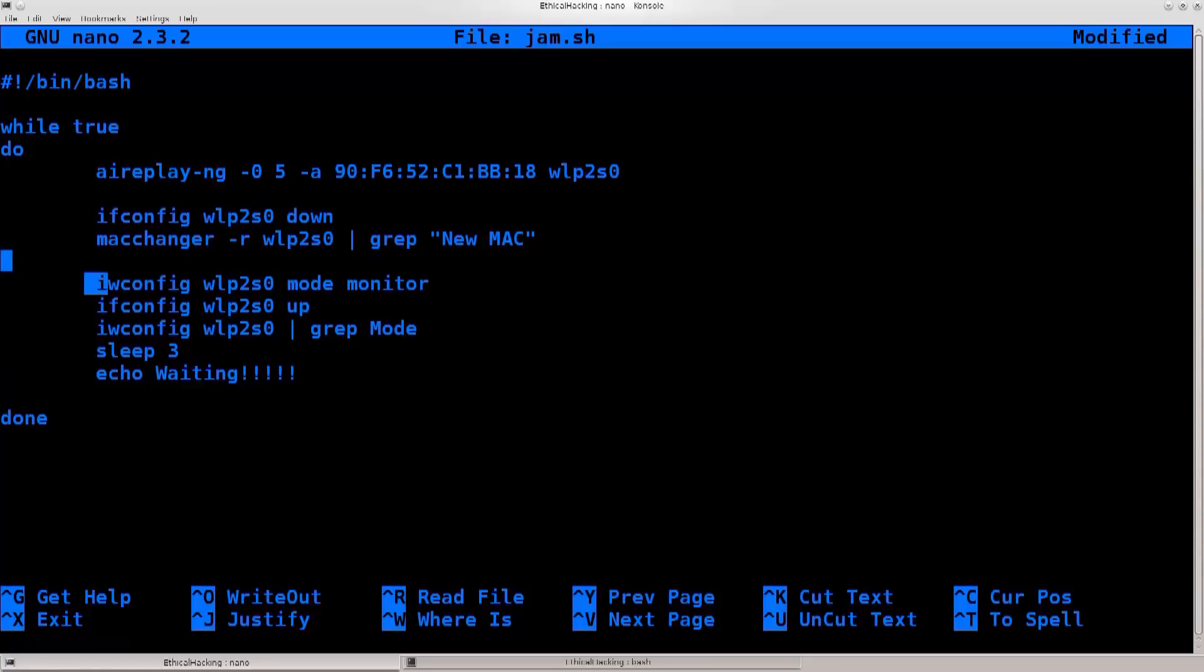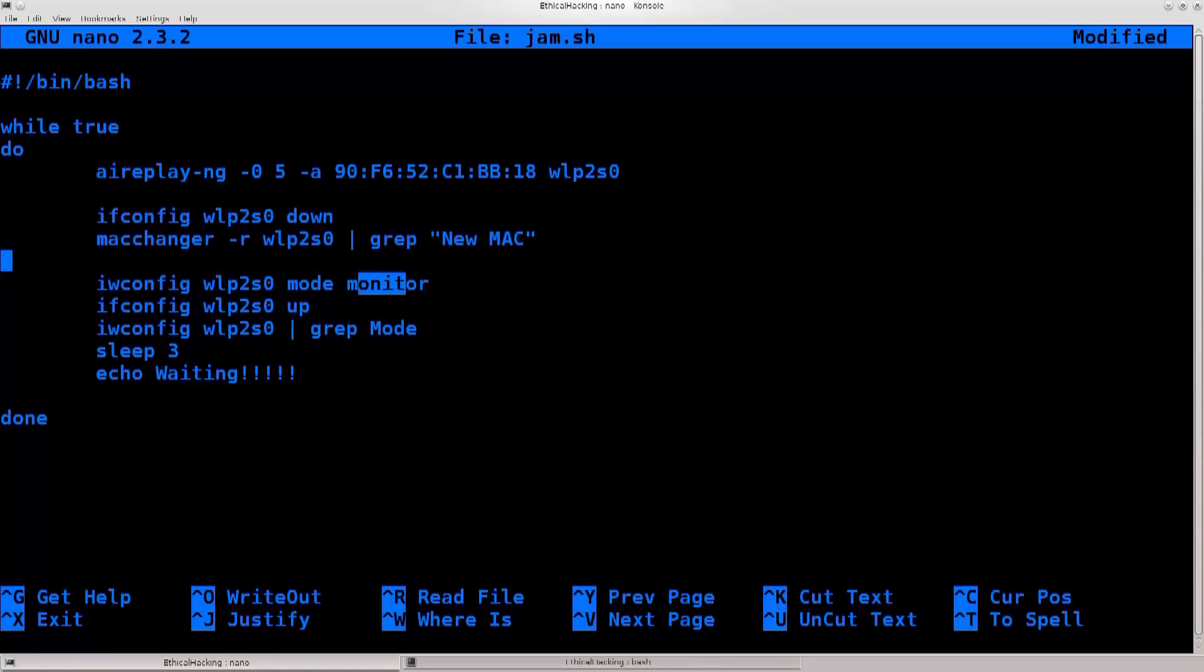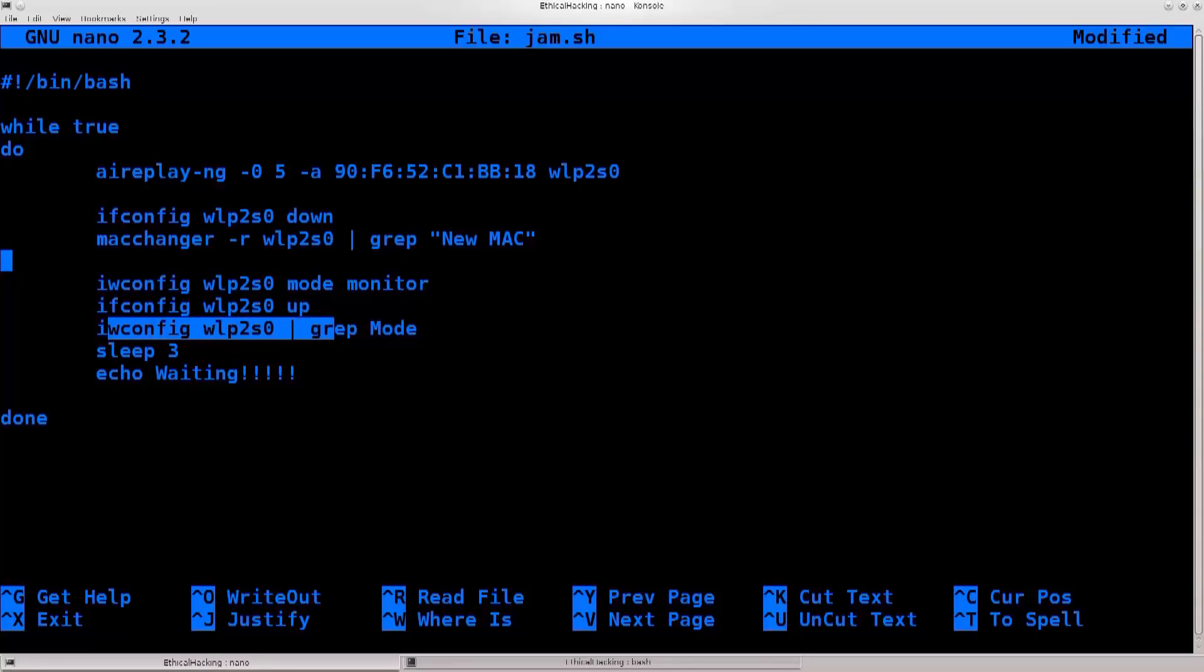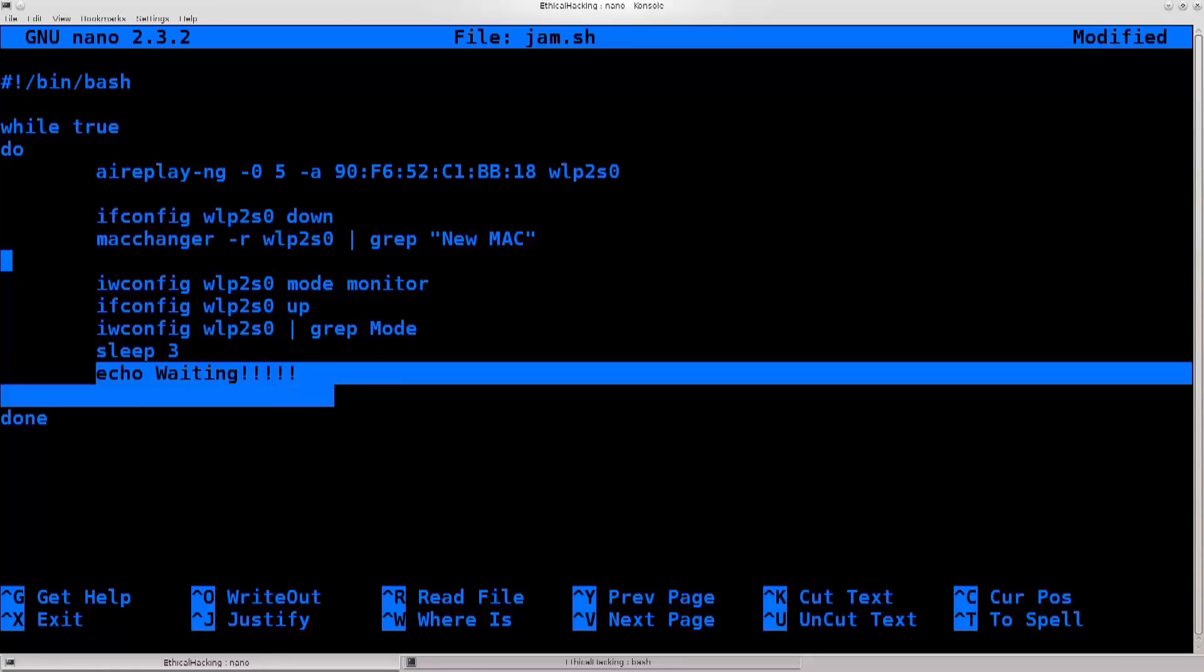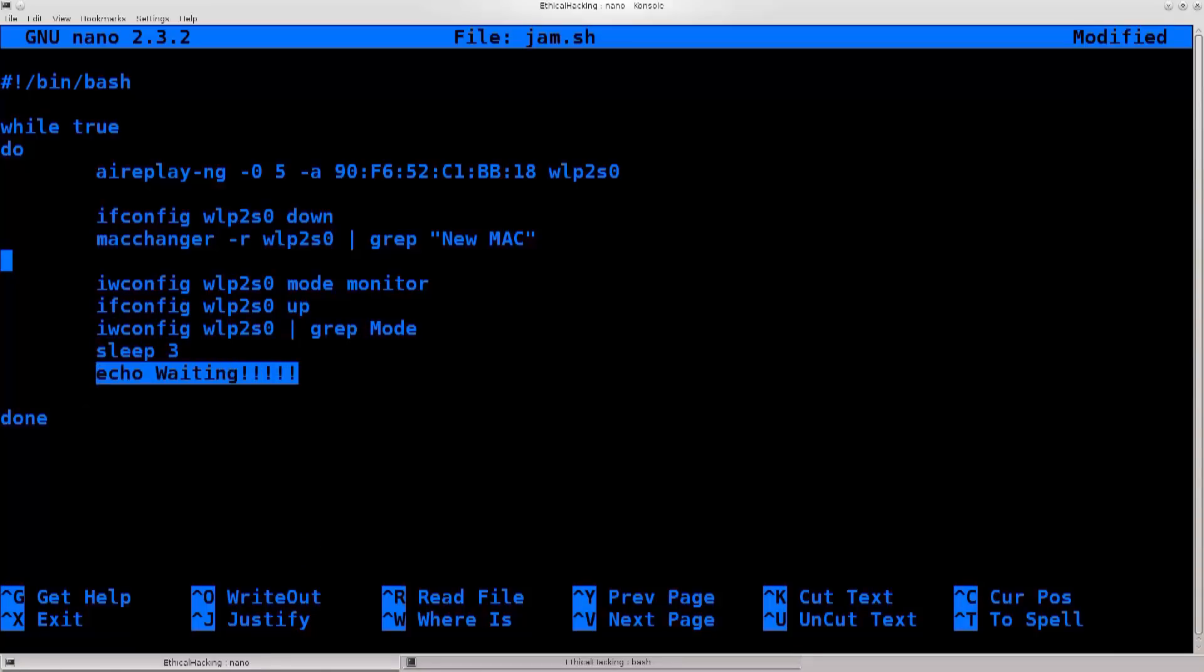And then I want you to reconfigure the mode of the wireless interface to monitor again, bring it back up, tell me that the mode is monitor when you grep it, in order to confirm it. Go ahead and sleep for three seconds, and while you're sleeping echo waiting.